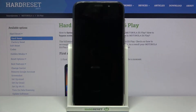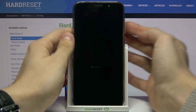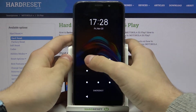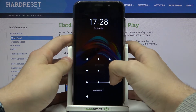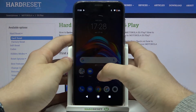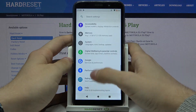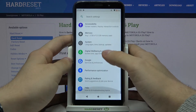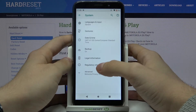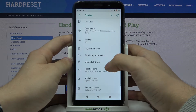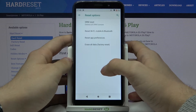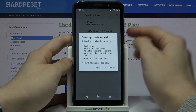Hi, today I'll show you how to reset app preferences on your Motorola E6 Play. Let's unlock our Motorola, then go to Settings, then System, Advanced, Reset Options, Reset App Preferences.